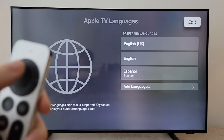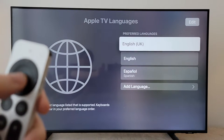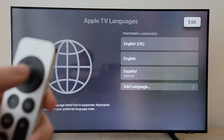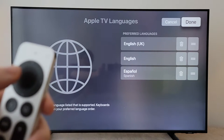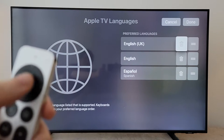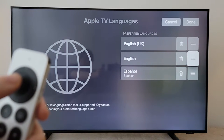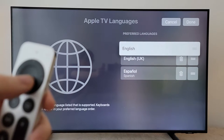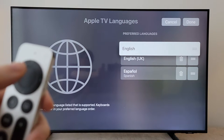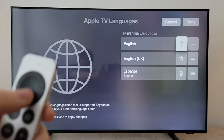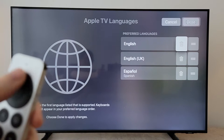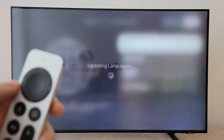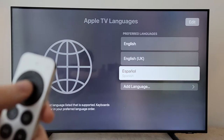Now you'll notice that it's the first option — so whatever is first is going to be the language. To change this, press Edit in the top right. Whatever language you want, just press on the right side and swipe it toward the top. Just confirm. So now we have English. Press Done in the top right, and you'll see it's updated.